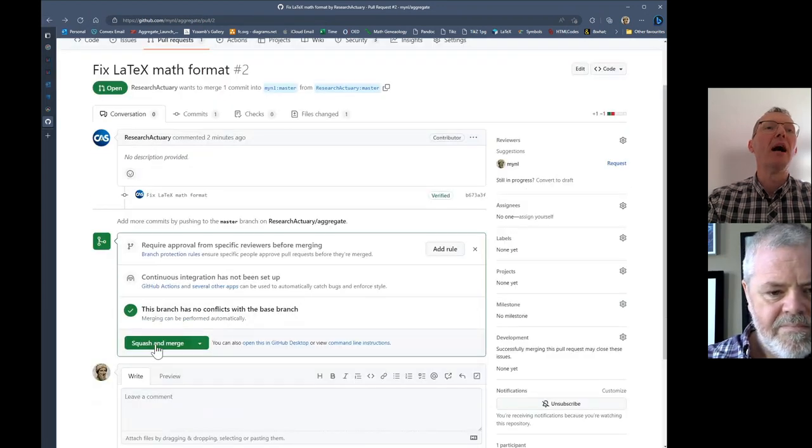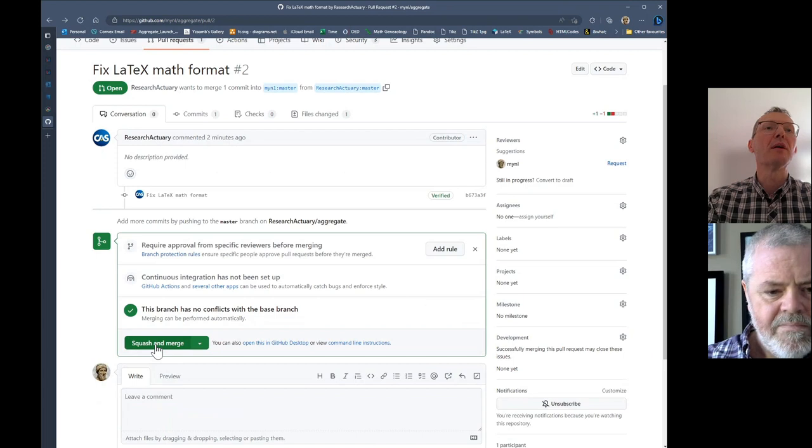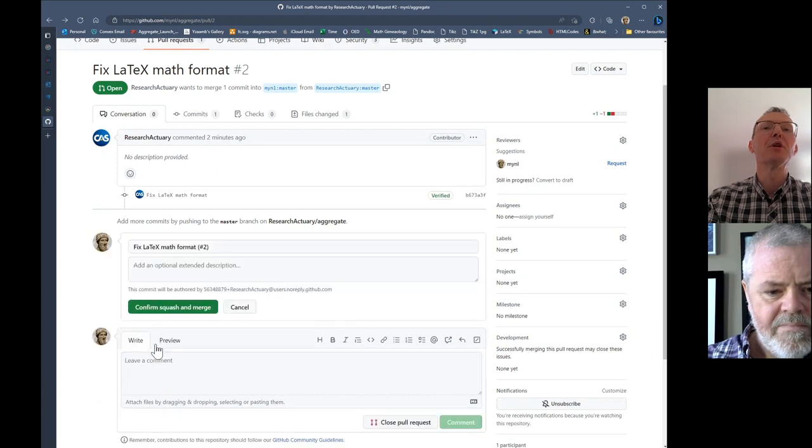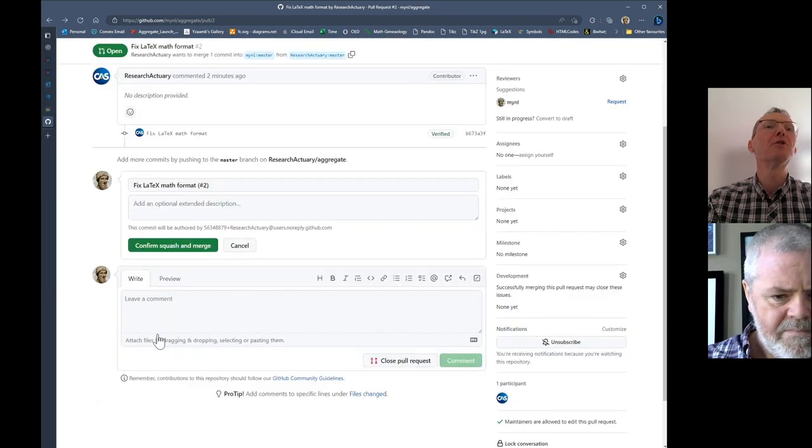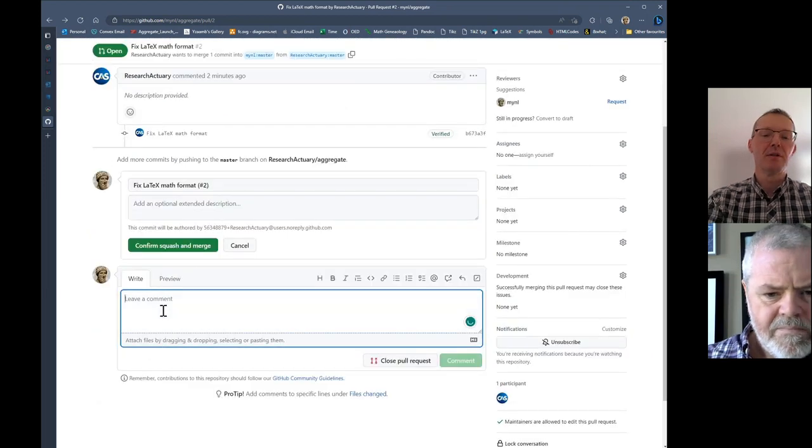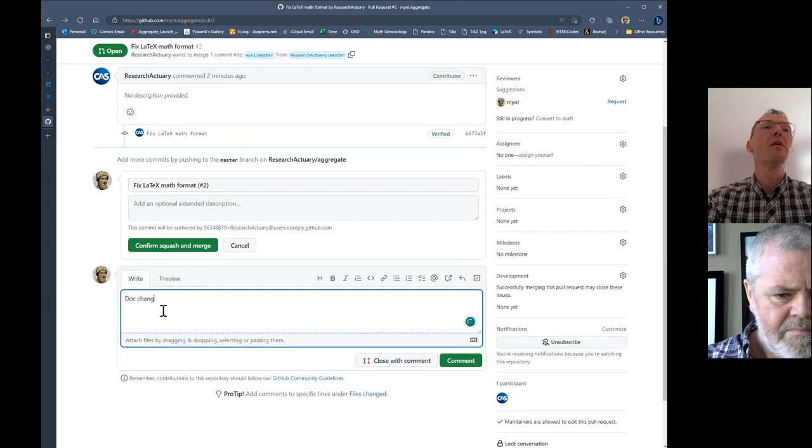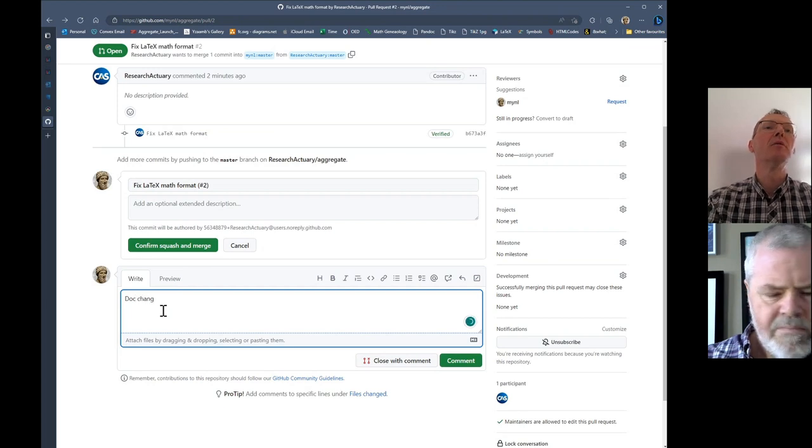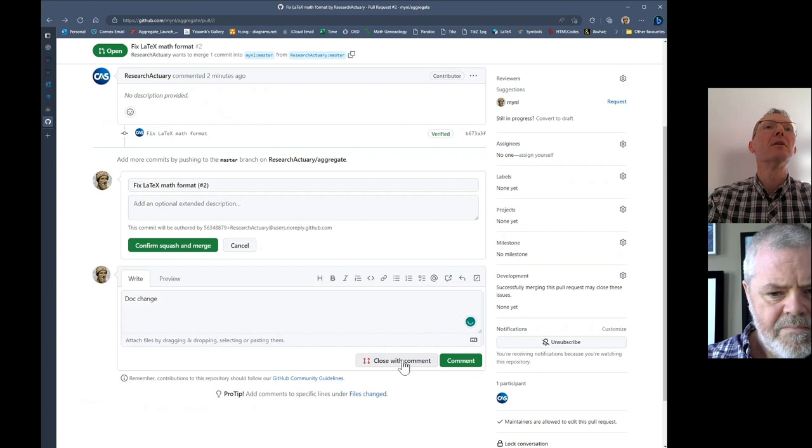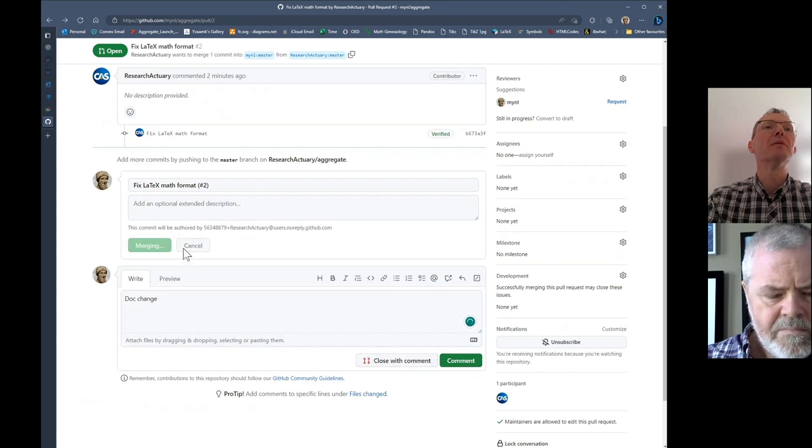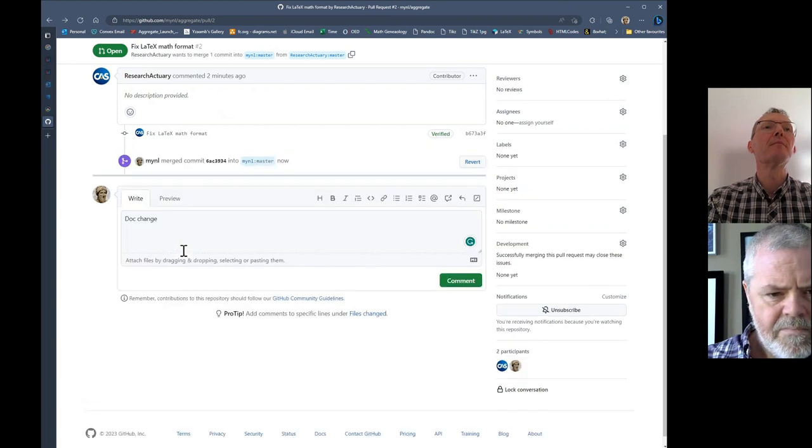The red is the original, the green is what's changed. It highlights the differences. I can see all of those changes that Brian made, and then I can approve that—squash and merge. This is a doc change. Confirm. Merges in.